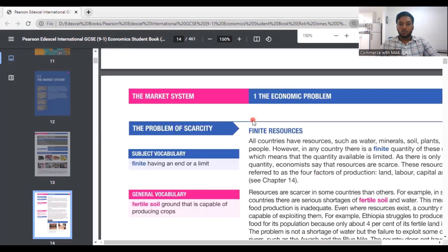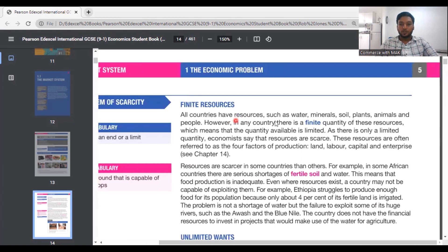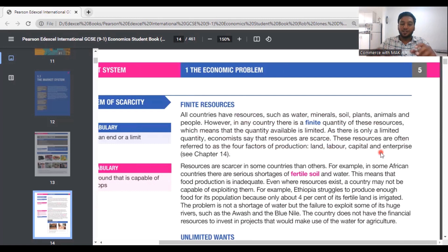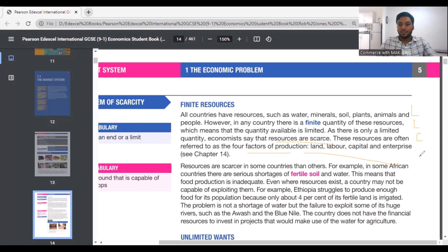The first topic is finite resources. All countries have resources such as water, minerals, soil, plants, animals, and people. However, in any country there are finite quantities of these resources, which means the quantity available is limited. As there is only a limited quantity, economists say that resources are scarce. These resources are often referred to as the four factors of production: land, labor, capital, and enterprise. In short, just remember that finite resource means limited resources, and the four factors of production — land, labor, capital, entrepreneurship — can be remembered as LLCE. Underline these in your textbook and note that resources are scarce and these are known as factors of production.